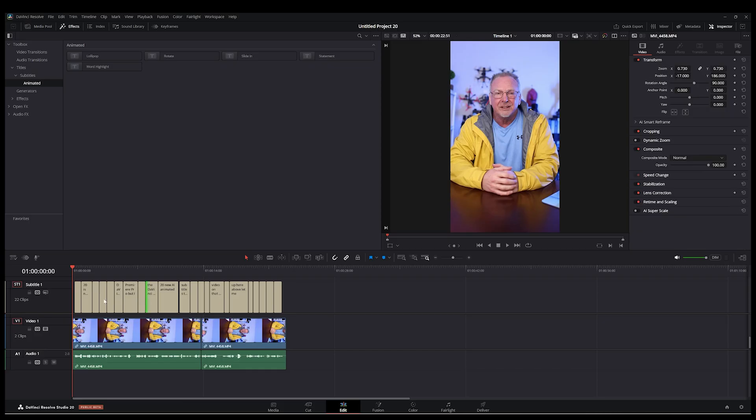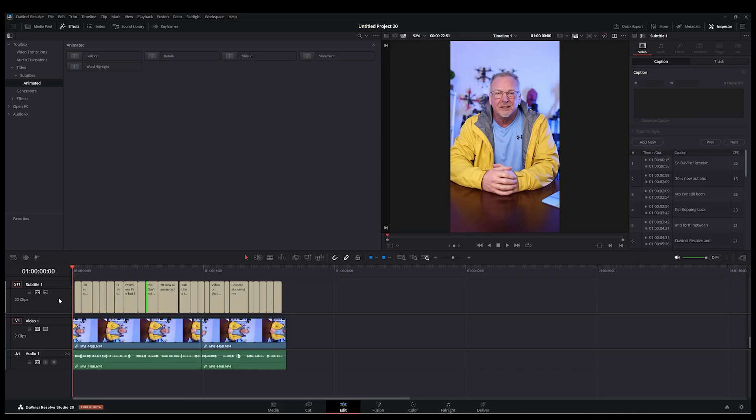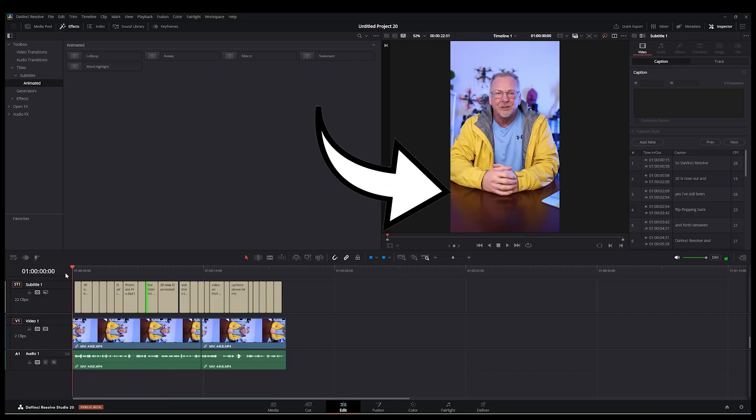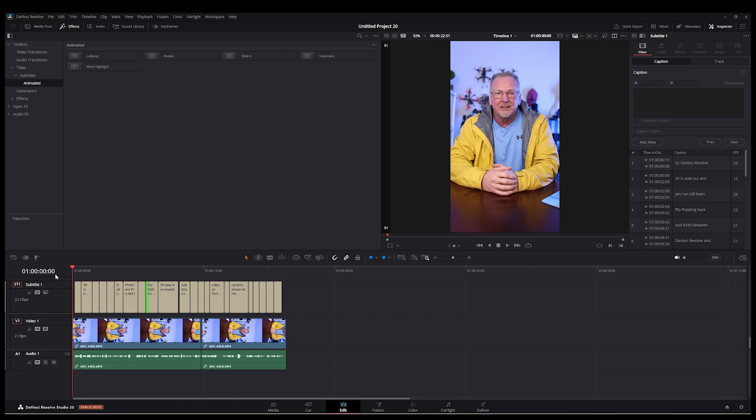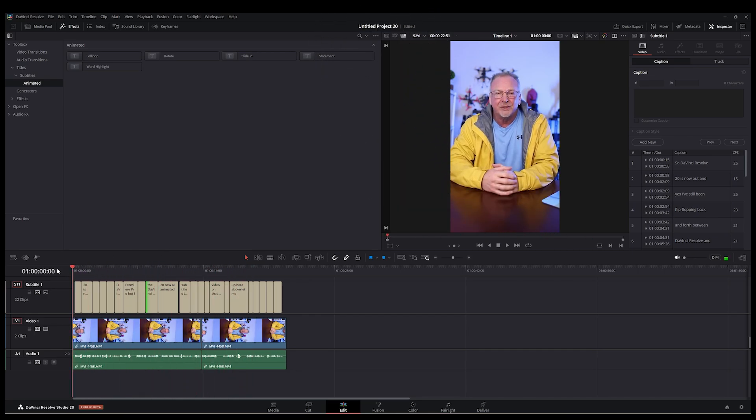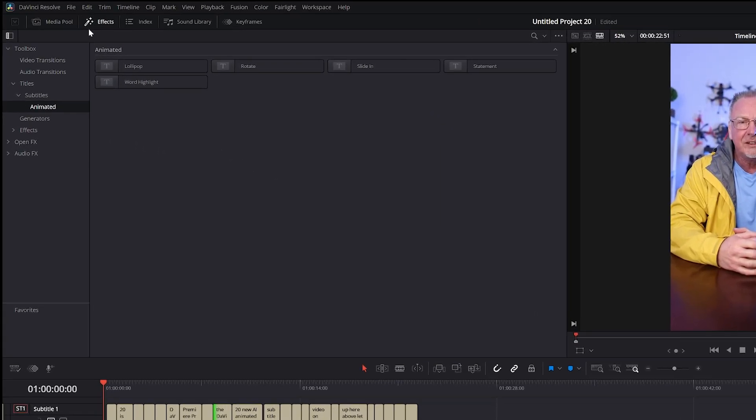Now, what you want to do to animate these, actually let me clear out some settings here because I think this is saved from earlier. So here's our subtitles shown in the screen. Let me lower that volume.